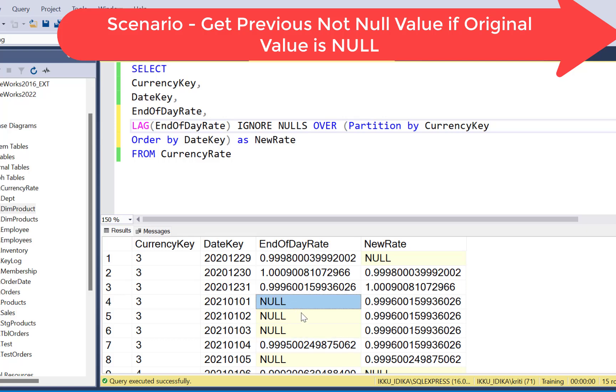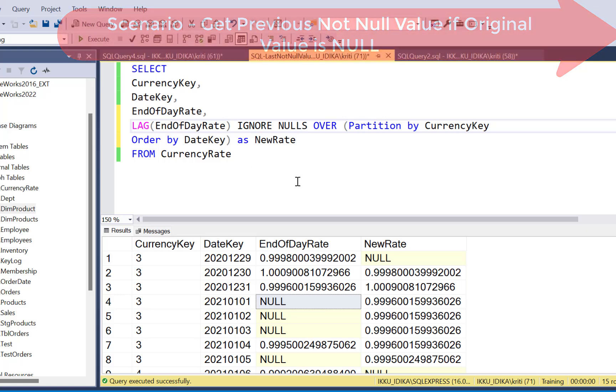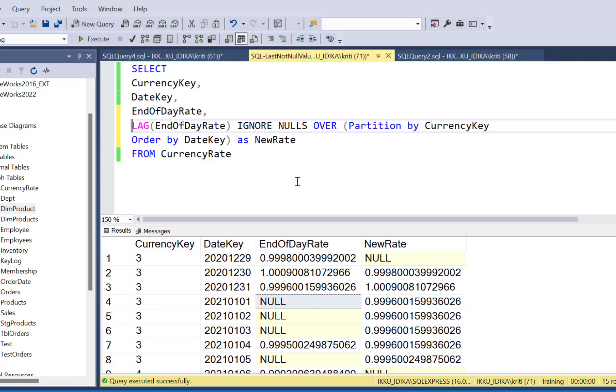Our requirement is to get that previous value only in case the original value is null. So to do that, we can add a case condition. We can write a case expression saying if the original value is not null, then retain the original value, else calculate this lag that we have calculated, the new rate value, and use that. So instead of using the case expression, I'm going to simplify it by using the coalesce function.